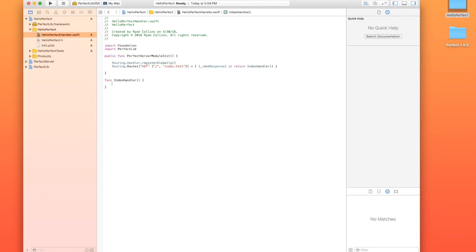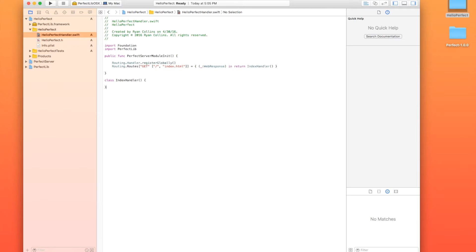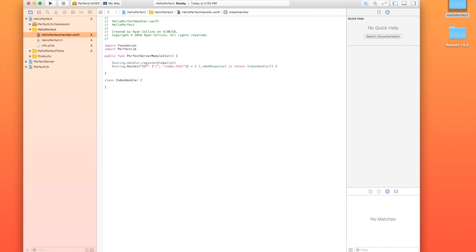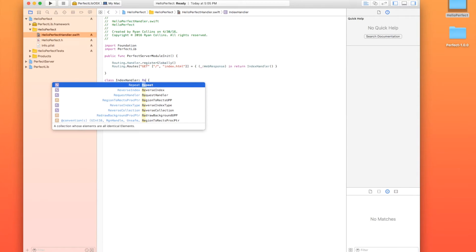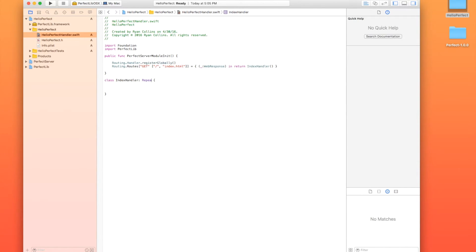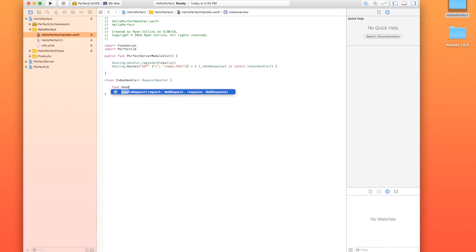So once we have an index handler, that is a class. It is a class called index handler that we're going to use to handle the class, not a function. That's all right. I'm still fairly new with this as well. All right. So in our class that is an index handler, we need that to be a subclass of request handler. Request handler.